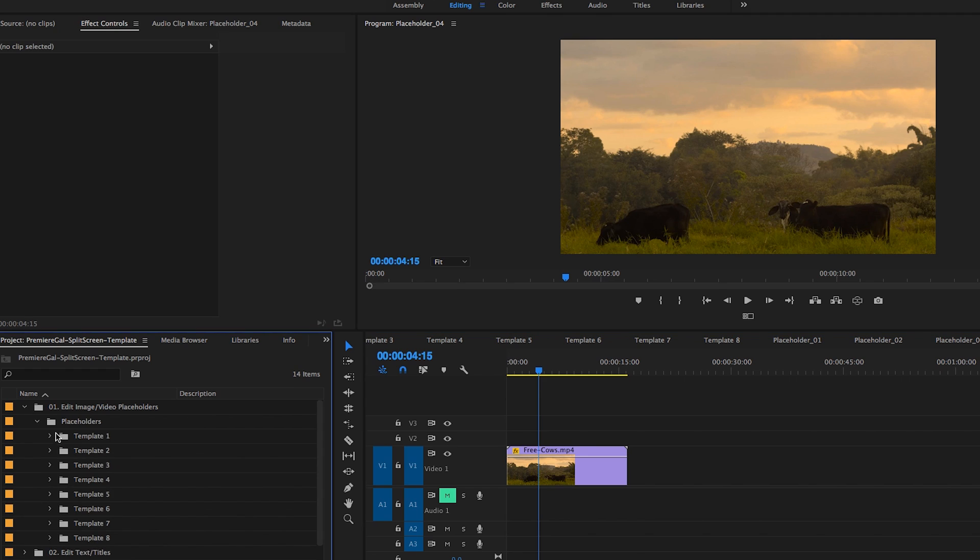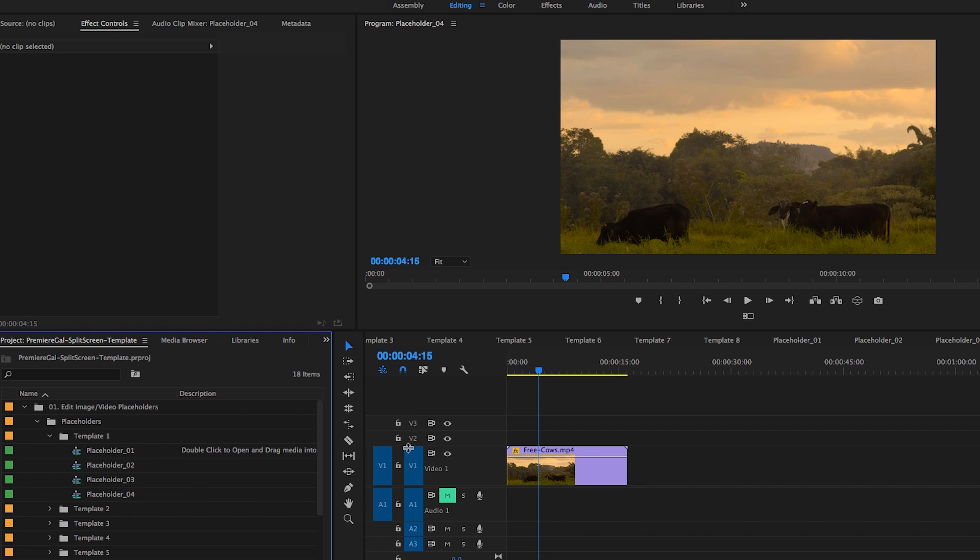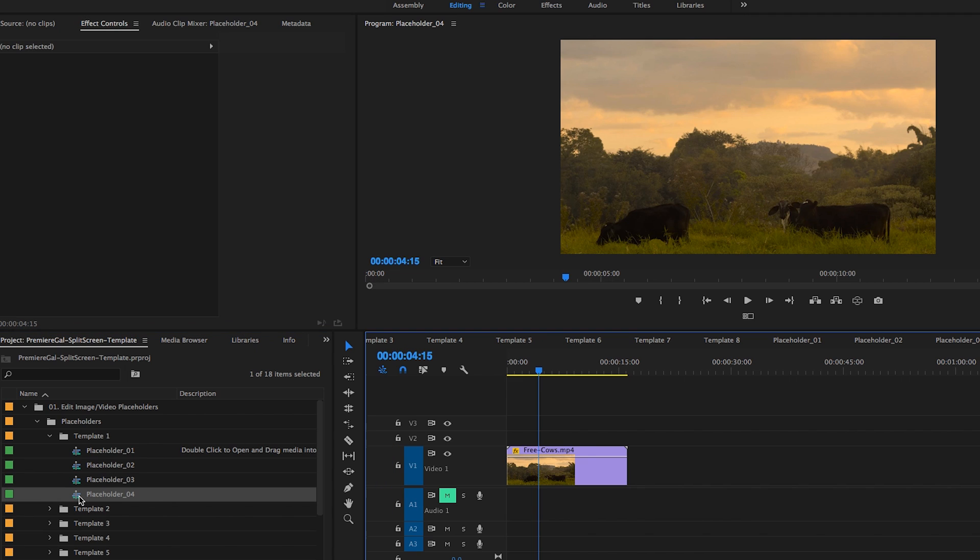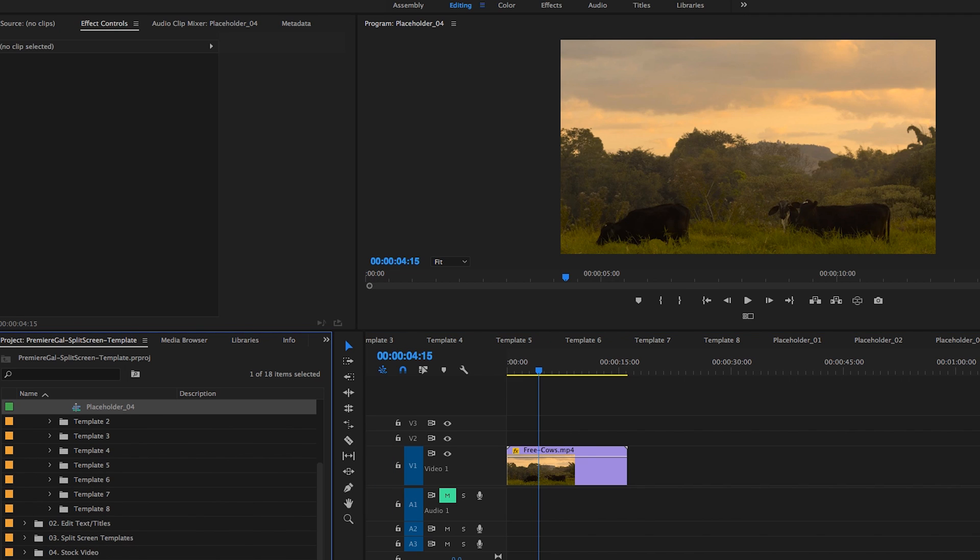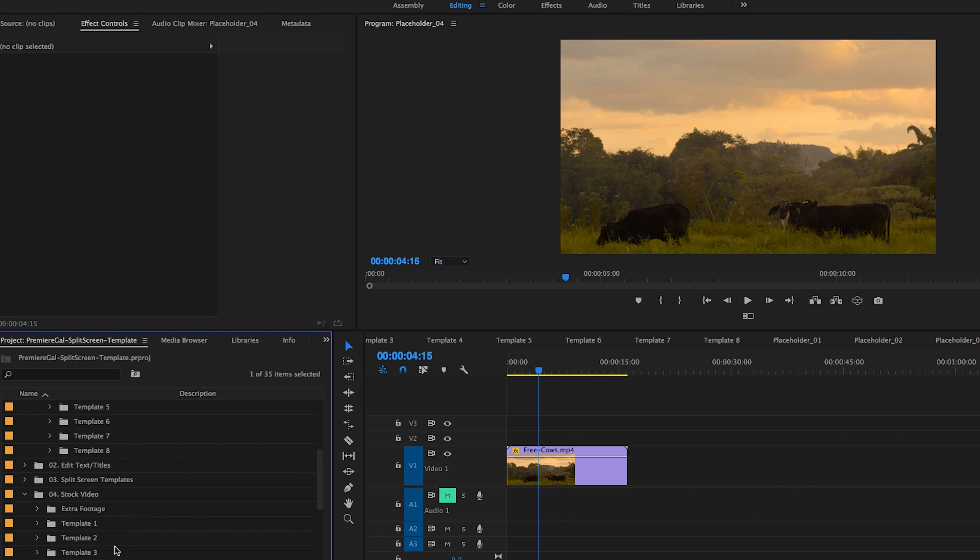All of these placeholders here, and I've divided them up into different template folders, have different placeholders that you can edit. So if you wanted to replace this shot with something else, no problem. All you have to do is double click on the placeholder you want to edit. In folder number four, I have a stock video folder where you can put all of your media that you want to use in your template.